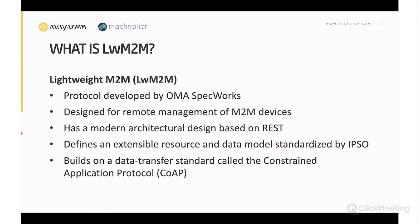Lightweight M2M — the protocol's full name — was developed as part of OMA SpecWorks activities, with work starting around 2013, quite a few years after MQTT was developed. It was designed from scratch for supporting machine-to-machine communication, especially for remote management.